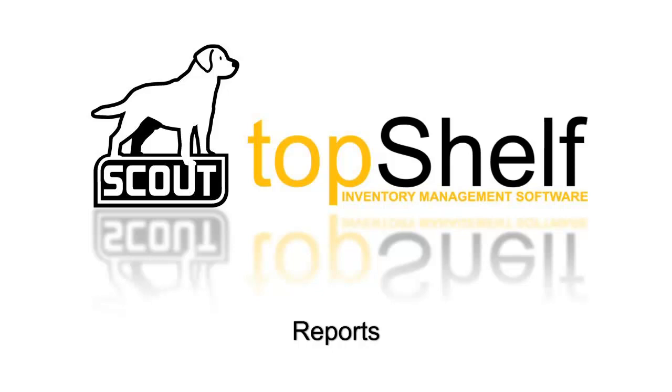Hi, this is Brian Gilman with Scout Support. In today's video we're going to cover navigating the Top Shelf Report Writer.